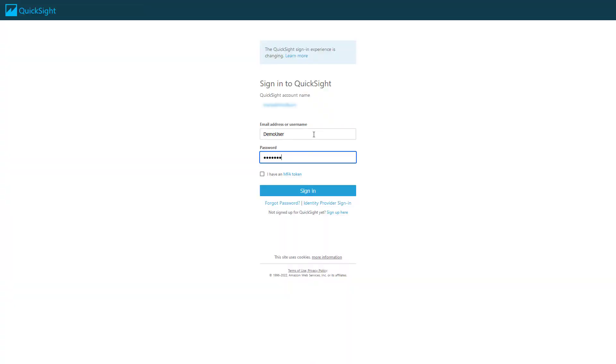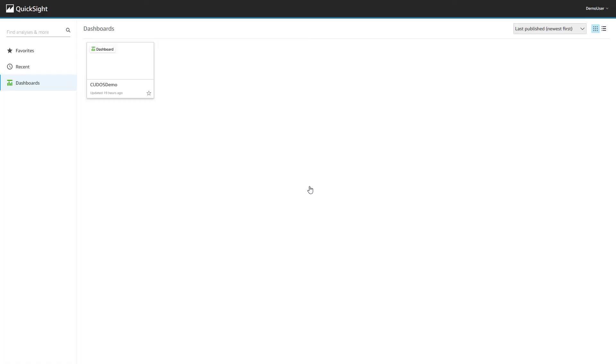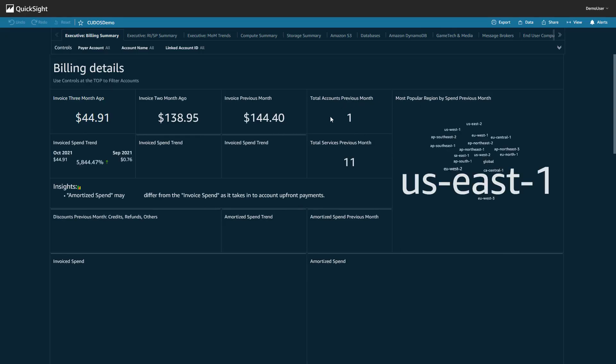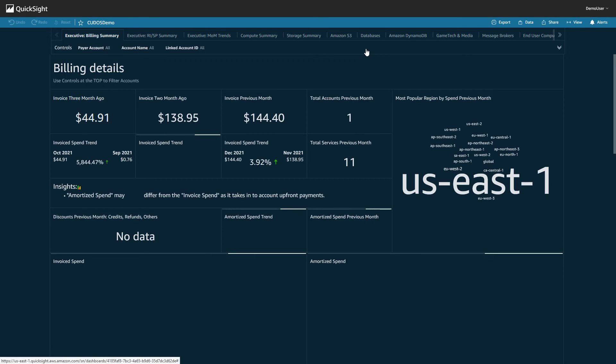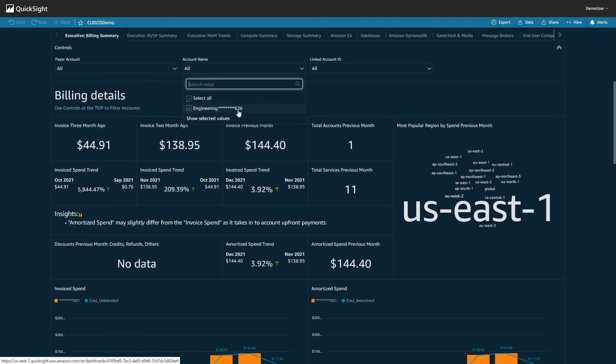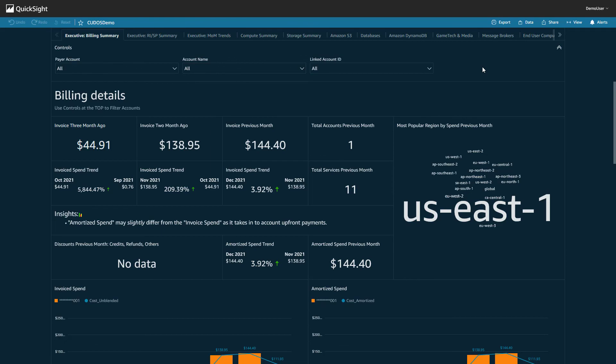If I log in as a user in the Engineering group, I'll see the complete dashboard with only data from one account. To confirm, I expand this Account Name control field and it only displays the Engineering account.